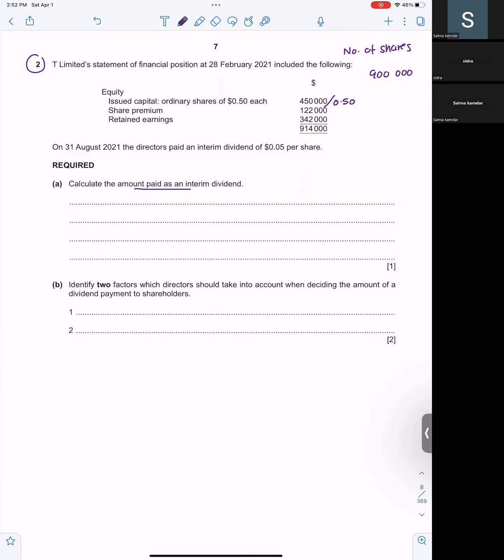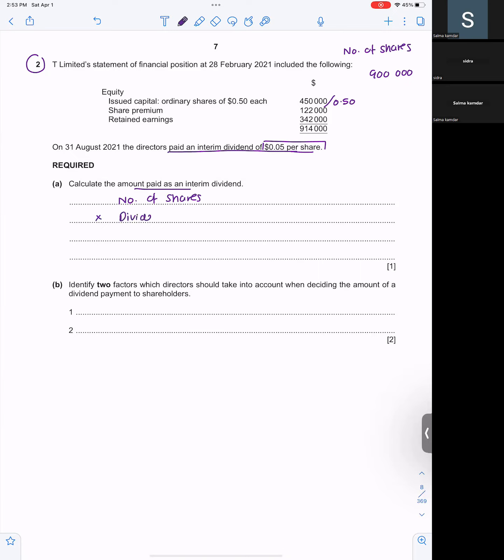You have share premium and you have retained earnings. The director has paid interim dividend of 0.05 per share. So how will you get interim dividend? You'll multiply the number of shares with the paid value. So number of shares is 900,000 and I will multiply it by 0.05. So interim dividend will be $45,000.